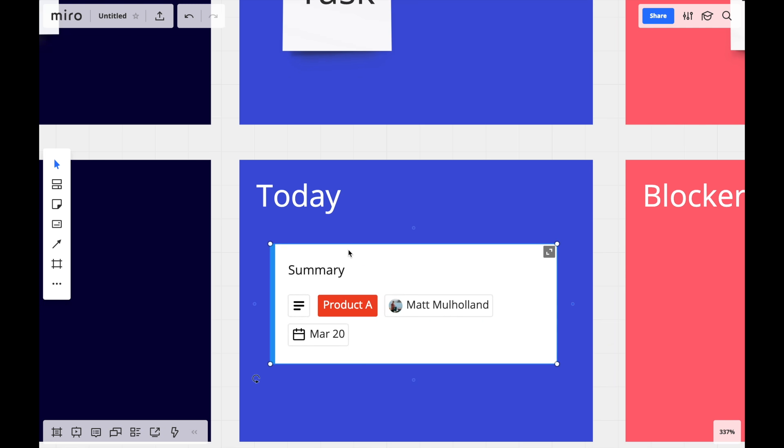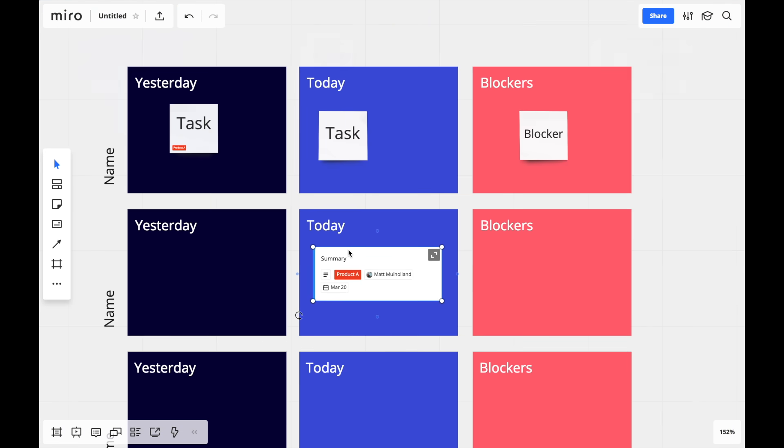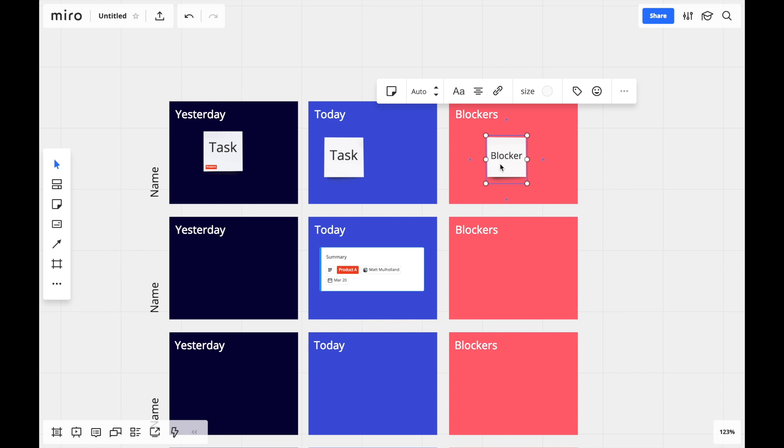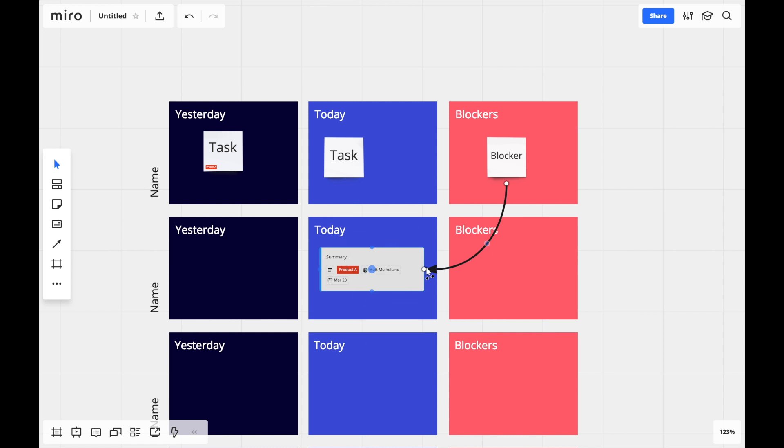As my last step for this board, I'll use lines to mark some dependencies. I can use the line tool itself, or I can click, hold, and drag on one of these blue dots to easily connect the objects.